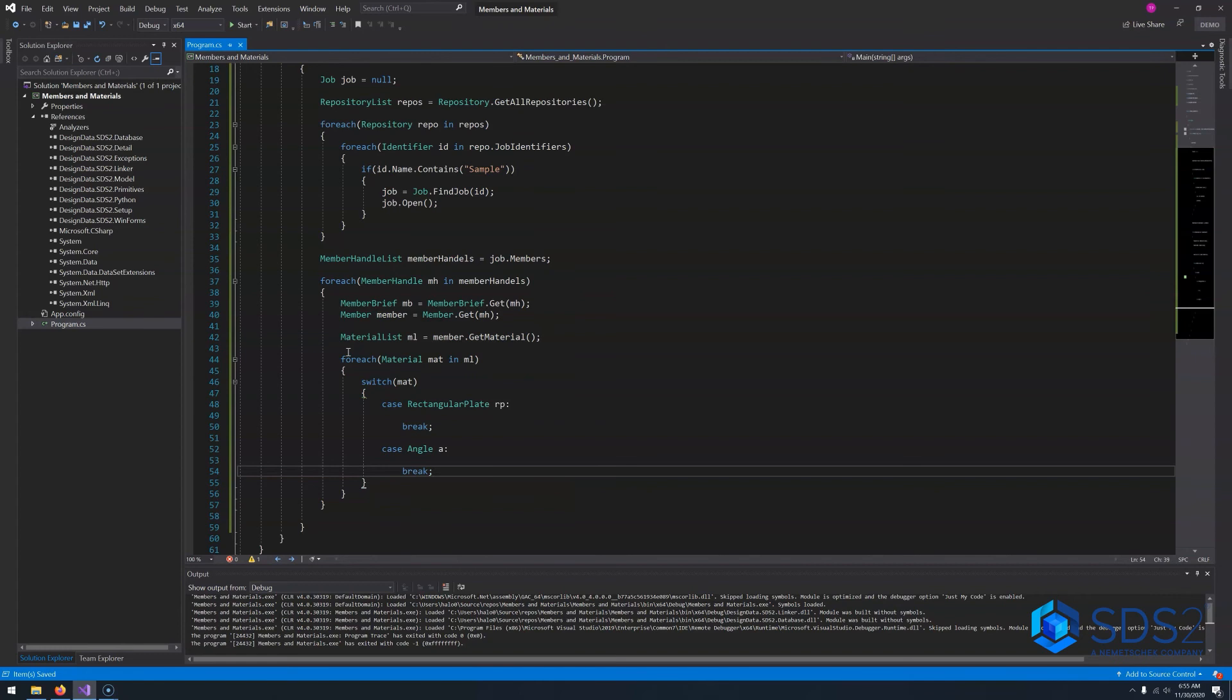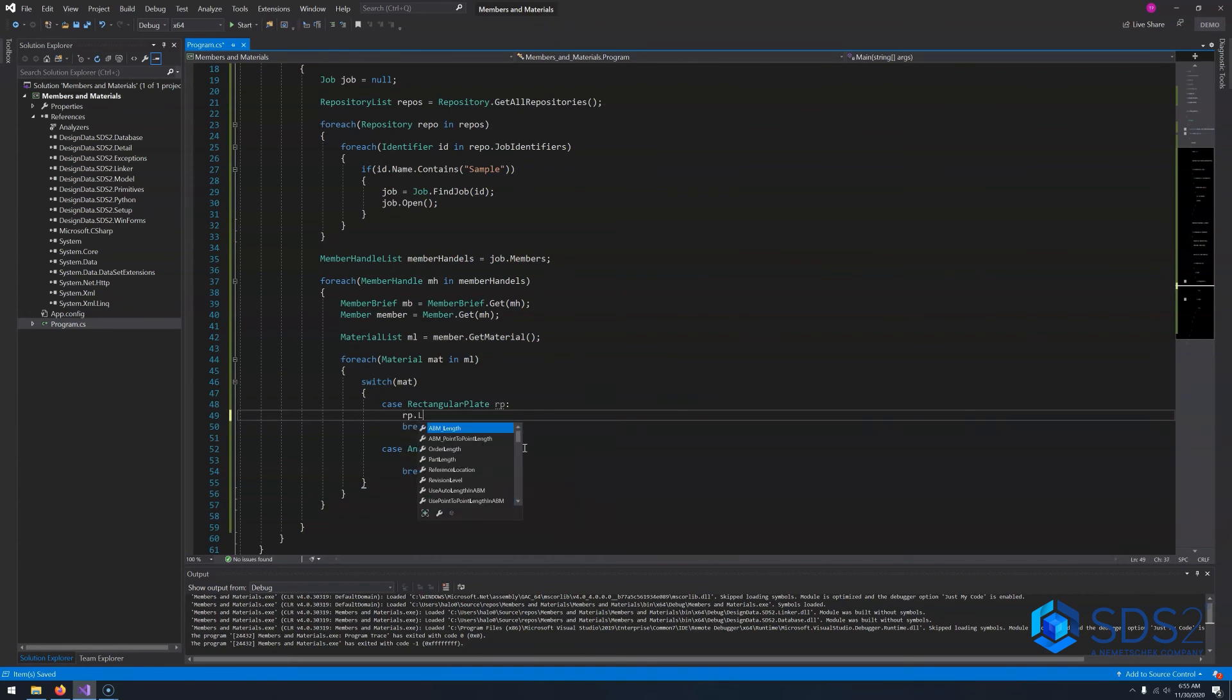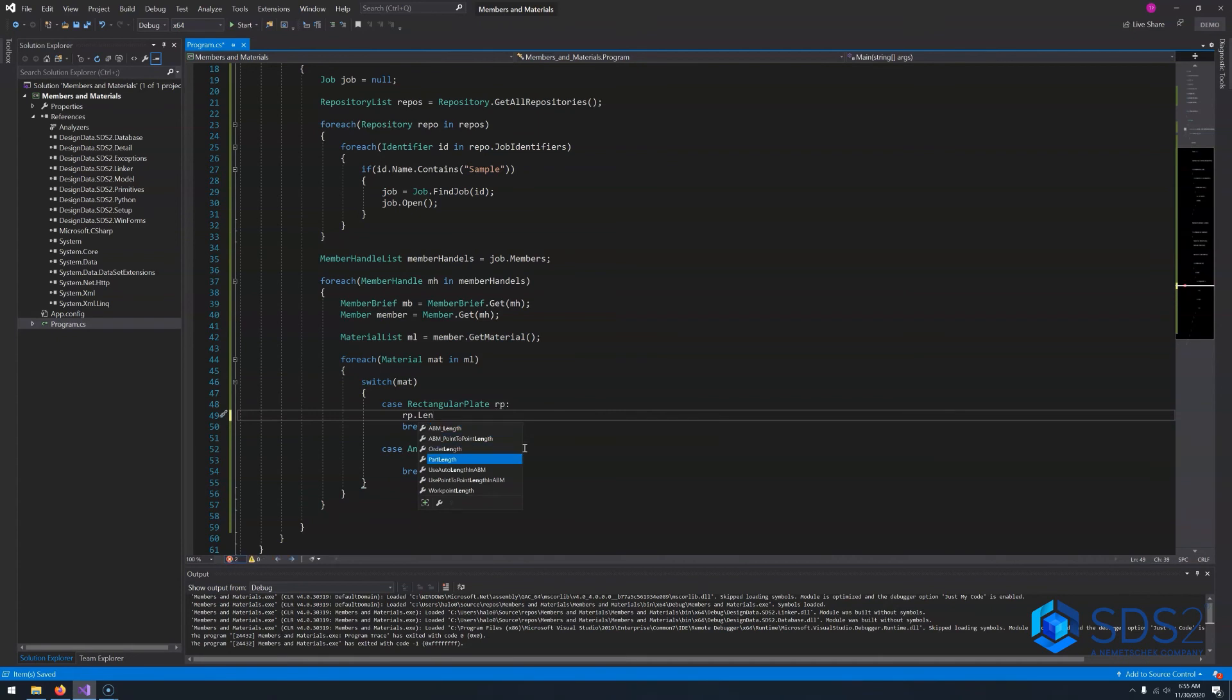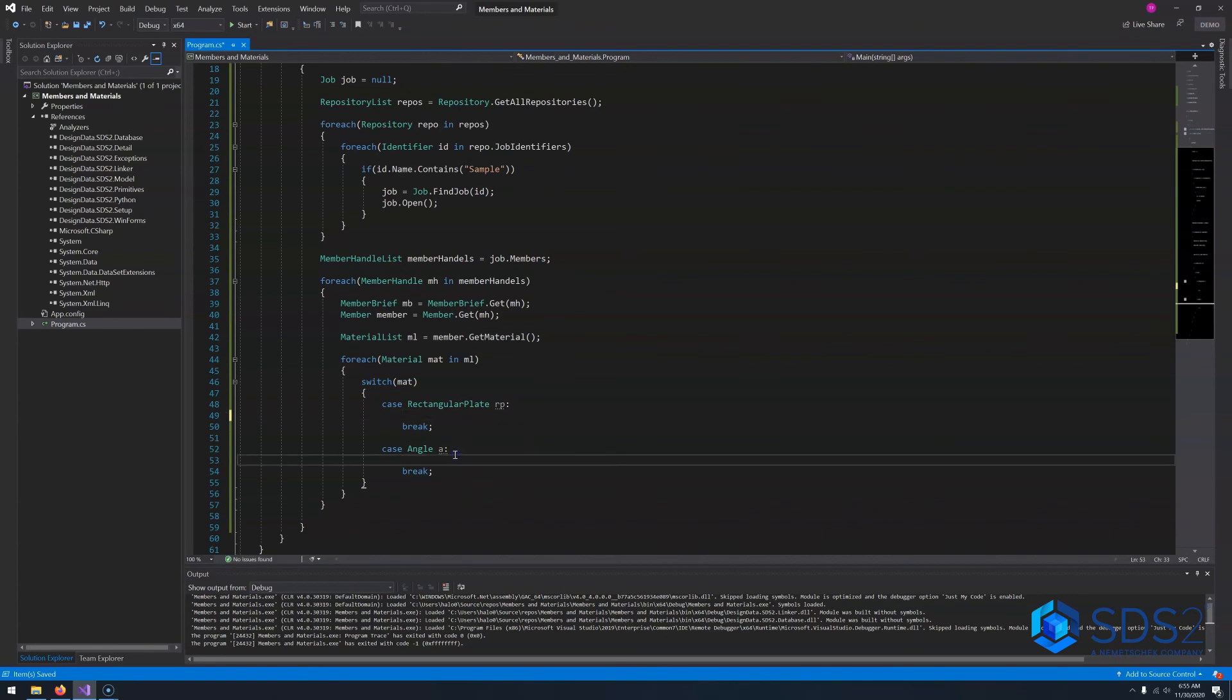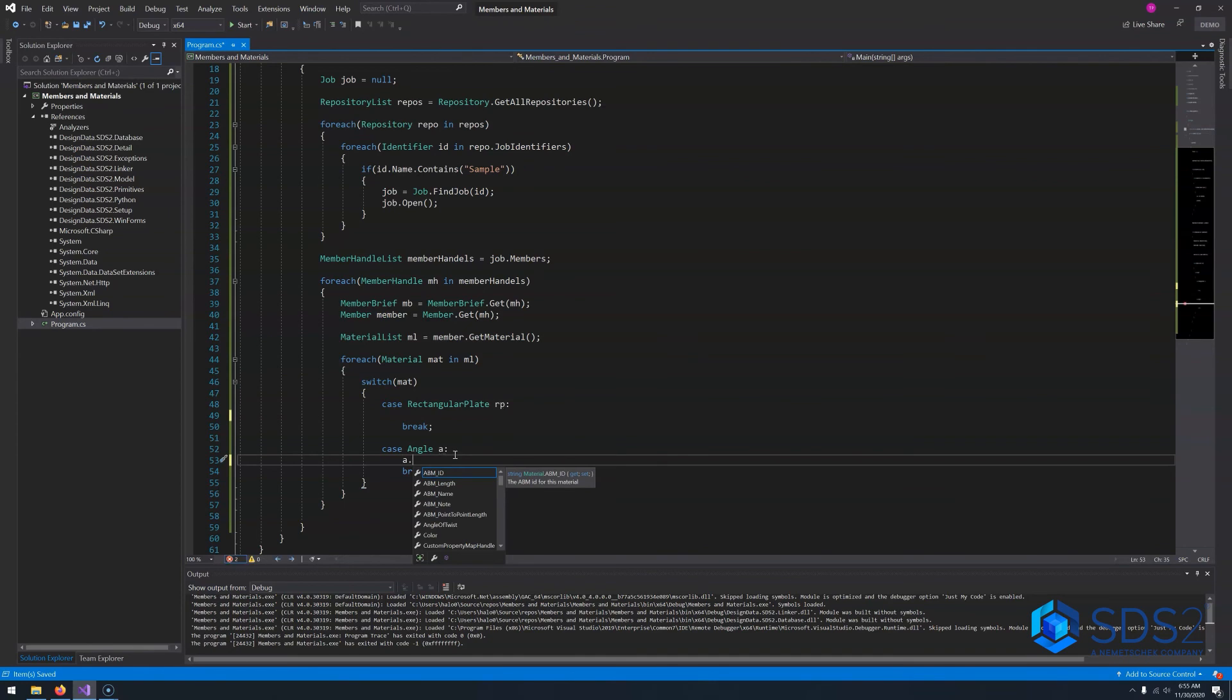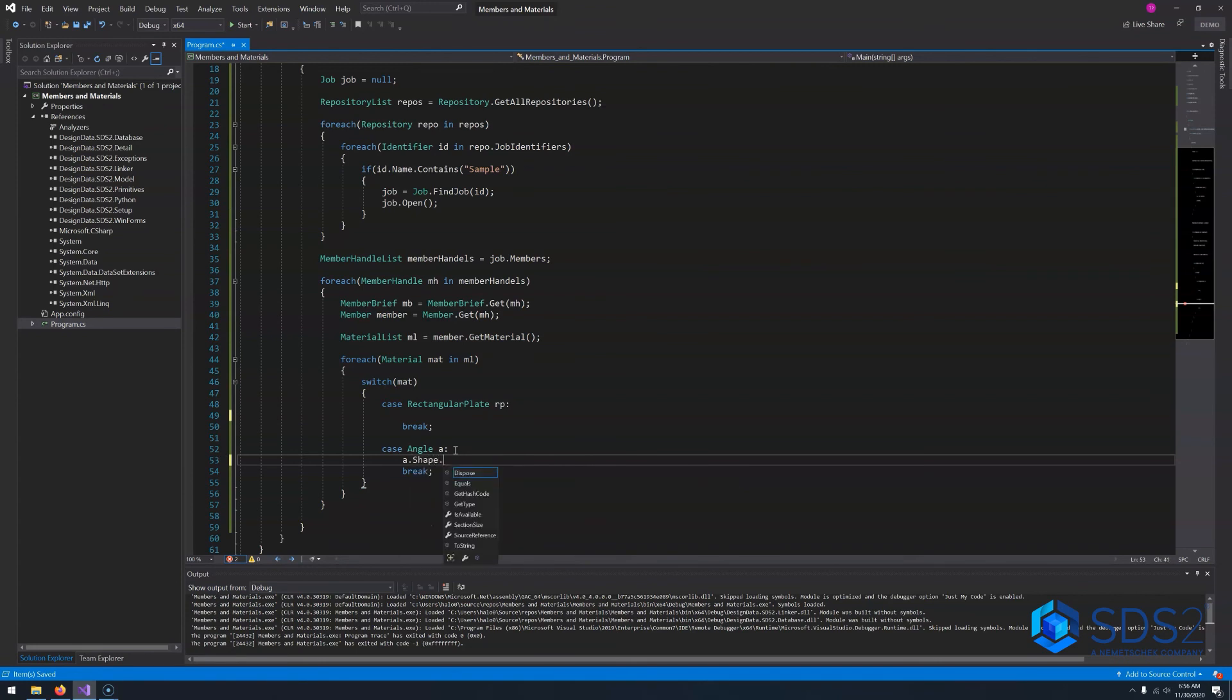Alright, so now that we have our switch set up, we now access the properties of each of the materials we want. So on our rectangular plate, if we wanted to get our thickness, we could do that. Or if we wanted to get our length, we have the order length, we have the part length. We also have width of the plate, you have everything you need in order to get information about your plates here. And then with angle, we have a lot of the same properties. You have the length. You can view the shape dot section size so that we know what type of angle it is. You really have all the access to everything you need to know about the parts inside your model.